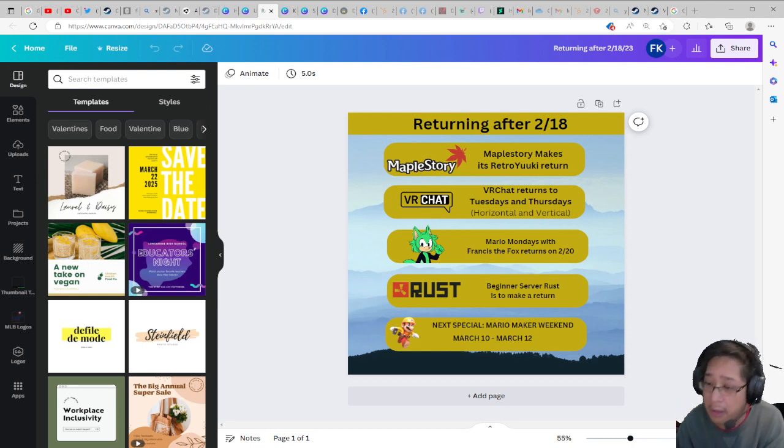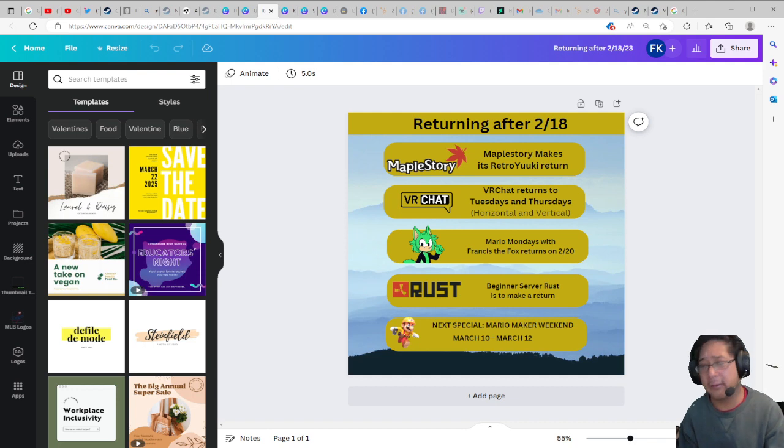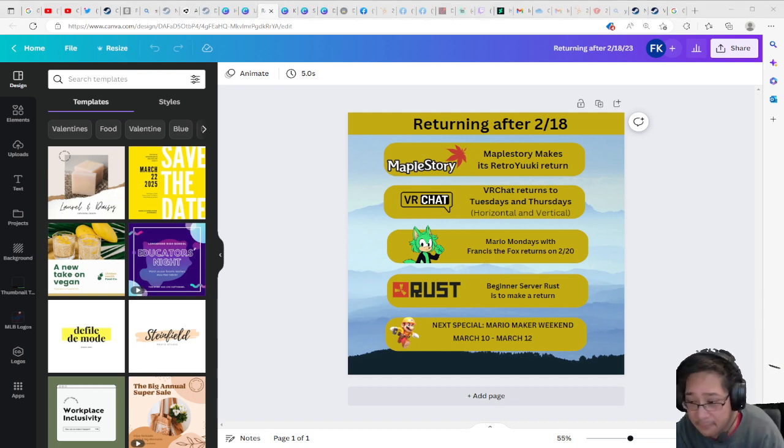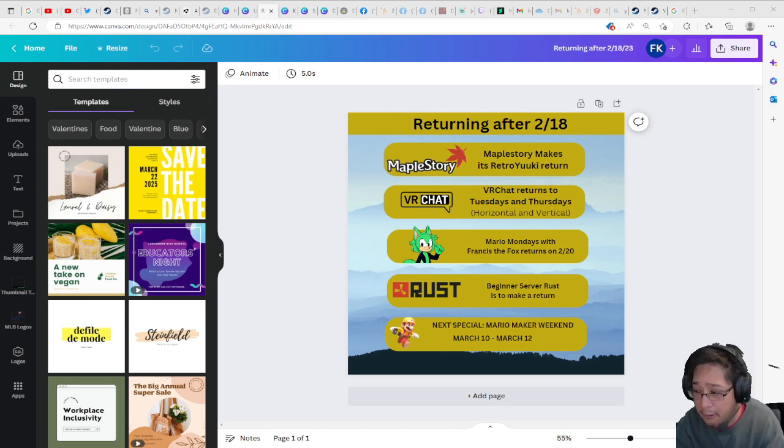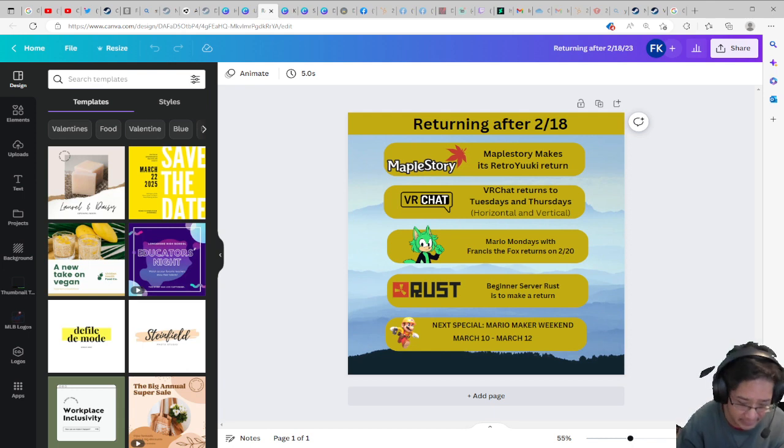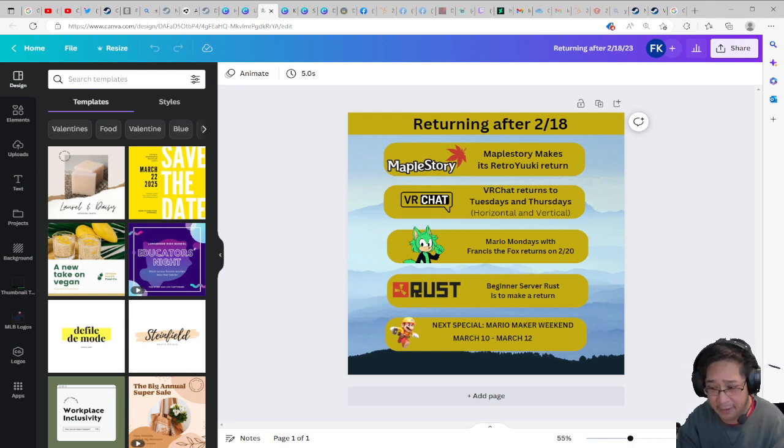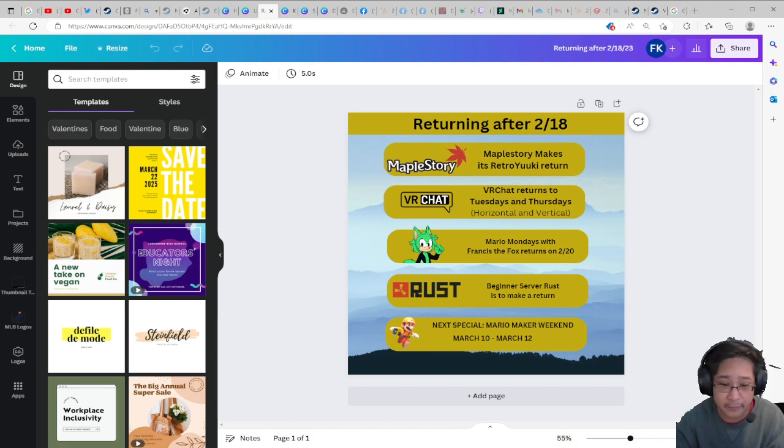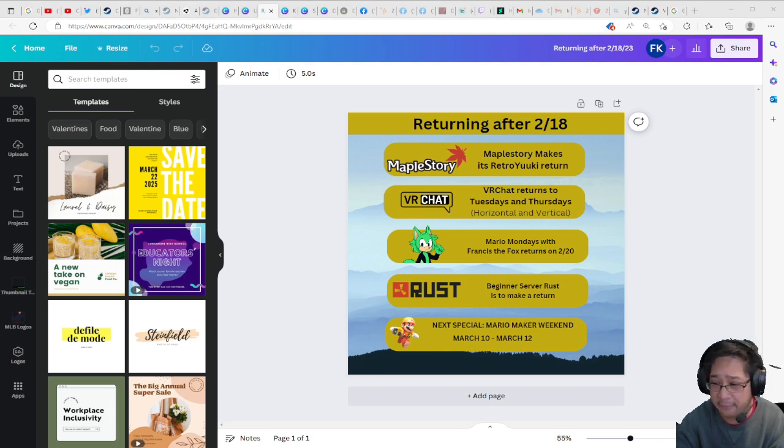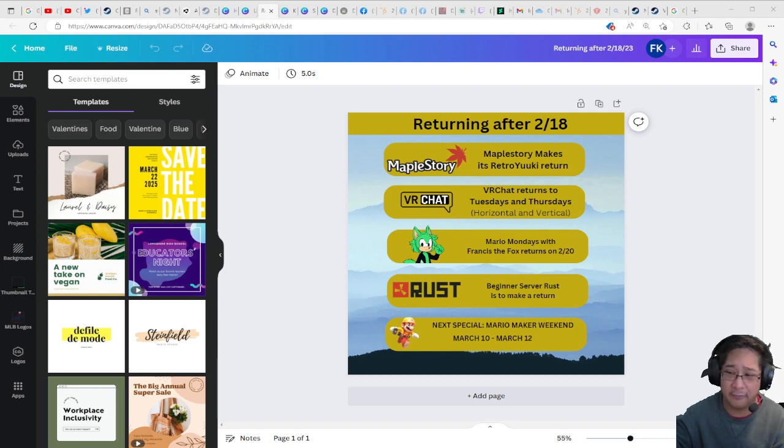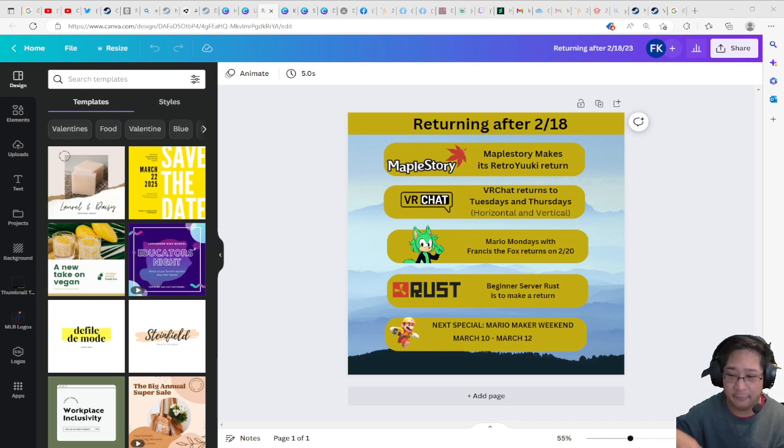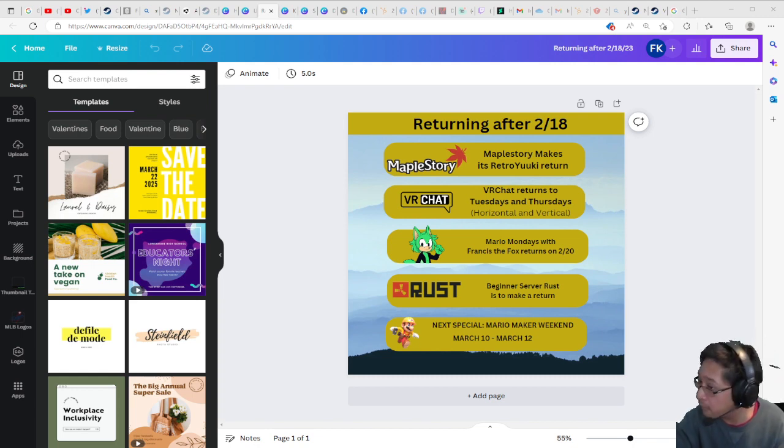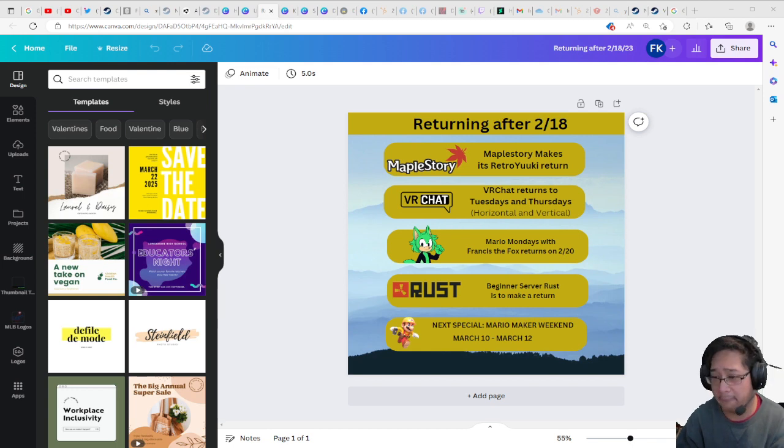Mario Mondays returns on the 20th officially with two streams instead of just one. Rust is coming back to the program. The next official special is going to be Mario Maker Weekend, March 10 to March 12. It just so happens that March 10 to March 12 is Friday to Sunday. So we are going to return to Mario Maker for three days in celebration of Mario Day. Because March 10, if you spell M-A-R and then 10, it's like the word Mario but with two numbers. So that's why it's called Mario Day. We are going to be celebrating that for that weekend.